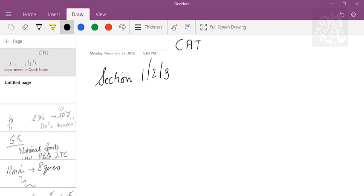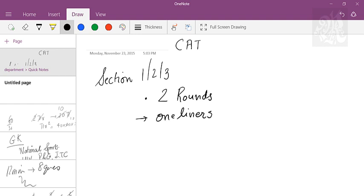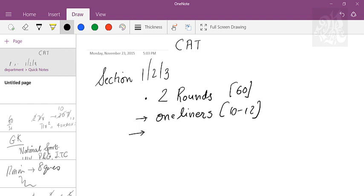In any section, your first priority should be to solve the section in two rounds. In the first round, you must solve the one-liners first. The ideal time to spend on the first round is around 10 to 12 minutes. In a paper like CAT where you have 60 minutes, spend 10 to 12 minutes and solve at least four questions — you will have four one-liners for sure.